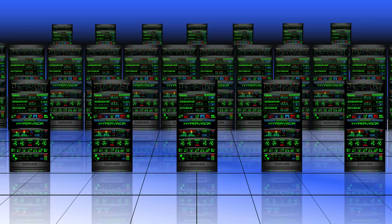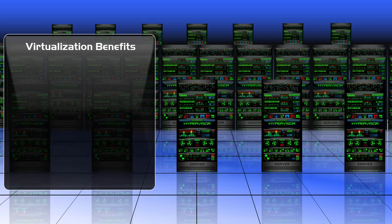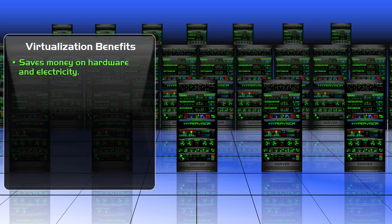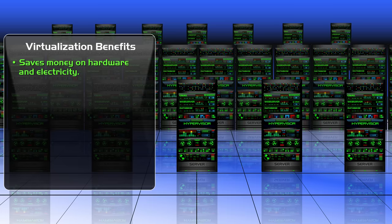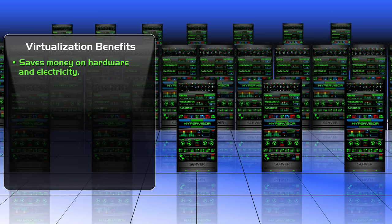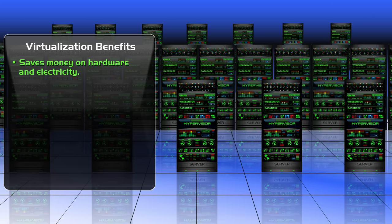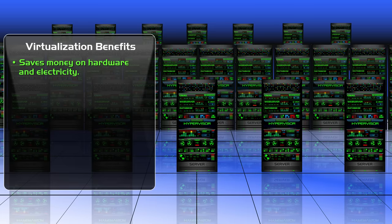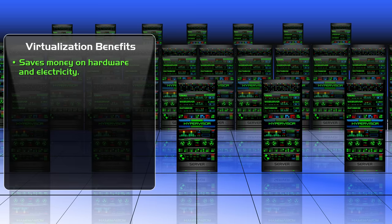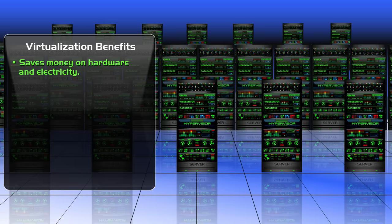So what are the benefits of virtualization? The first benefit is that it saves money on hardware and electricity, because a business won't need as many physical machines or the power that it takes to run those machines. It can just create virtual machines instead.